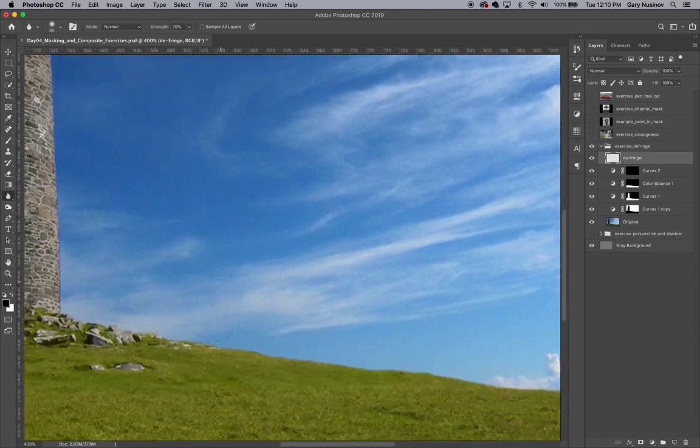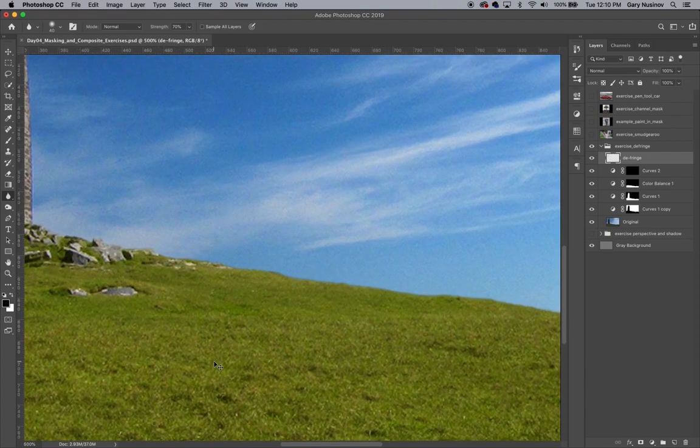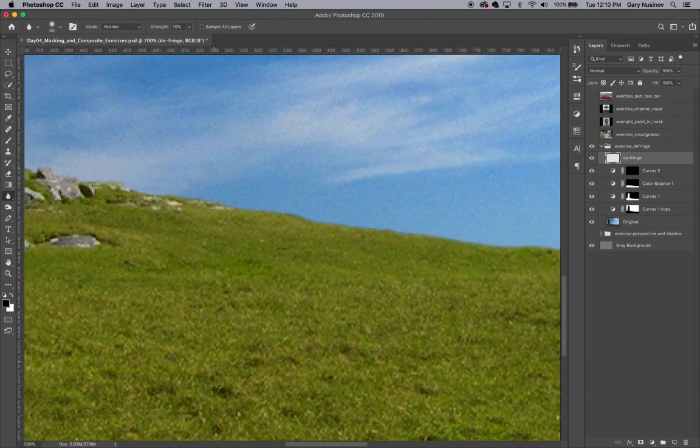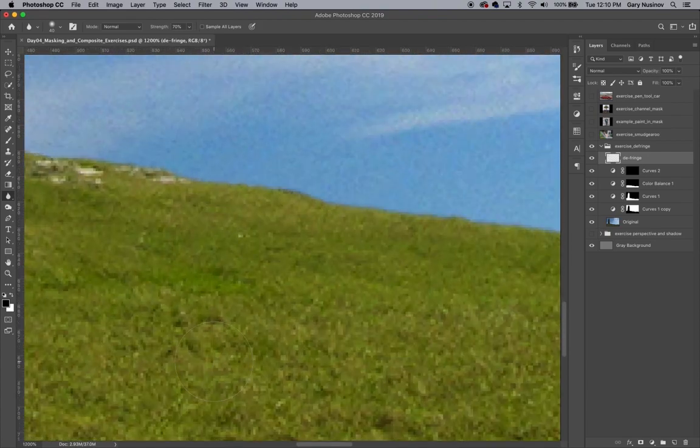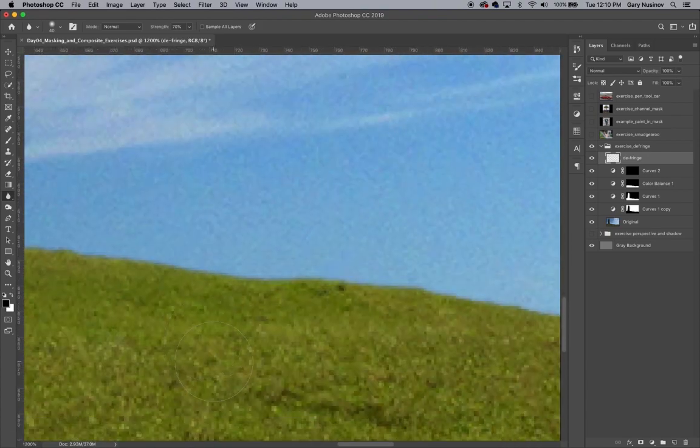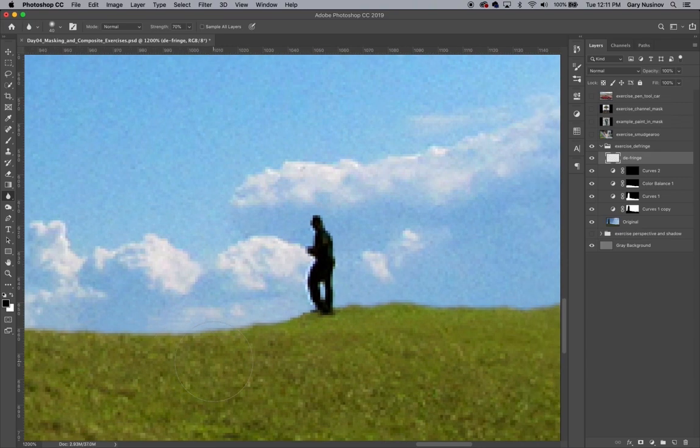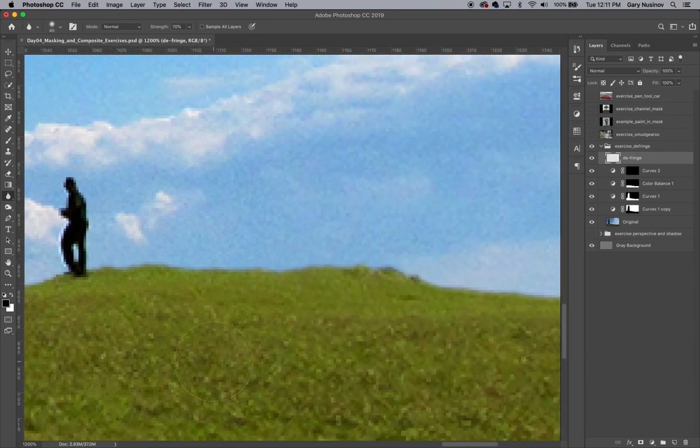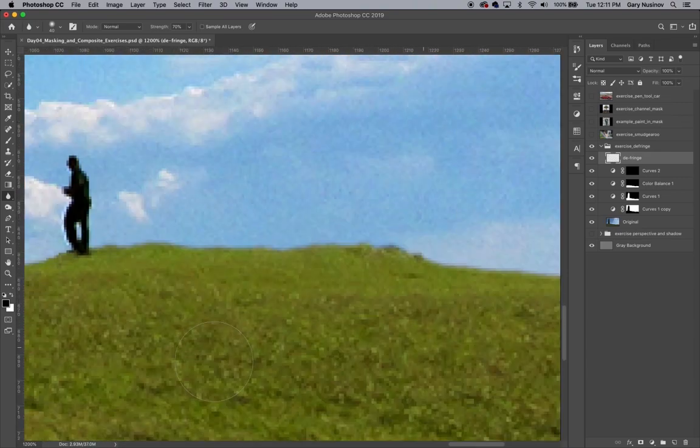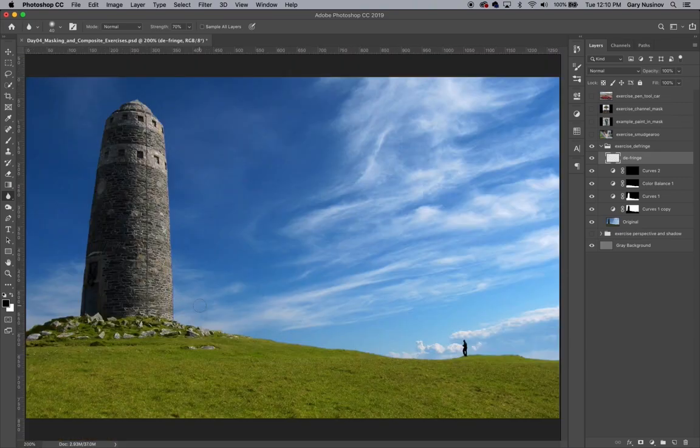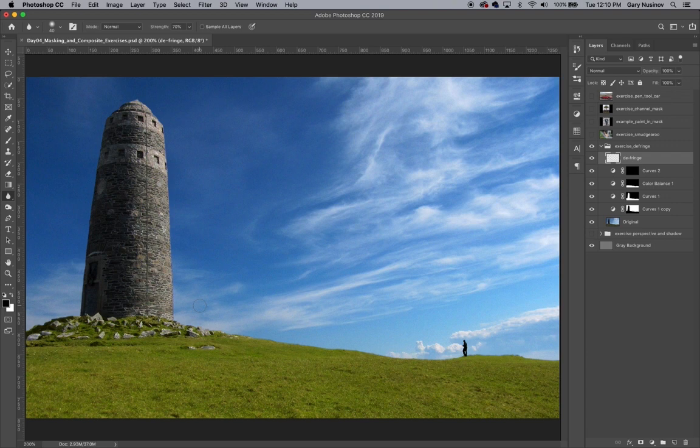As you can see, using layer masks and painting masks and stencils in this way can save you a lot of time and energy, and improve your retouching workflow and speed. That'll do it for this exercise. Please remember to save your work.